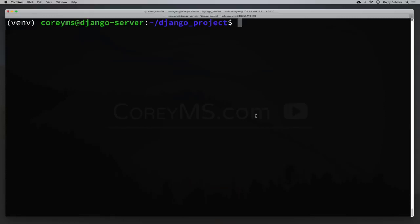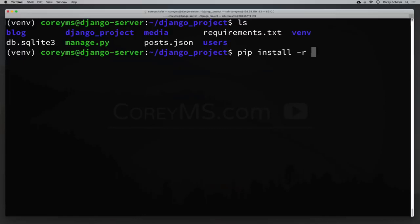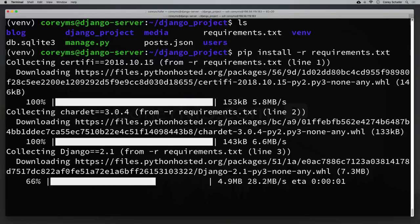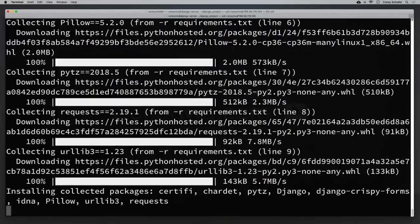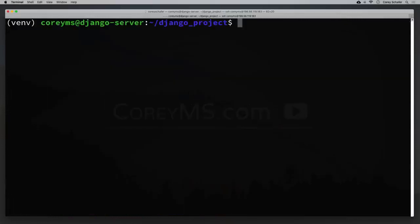Now install all dependencies from the requirements.txt file with: pip install -r requirements.txt. It will go through and install everything — Django, PyTZ, crispy forms, and all the rest. If you didn't create a requirements.txt file, you can still create the virtual environment and manually install the packages — the version of Django used in the series, plus Pillow, crispy forms, and all other packages used throughout.